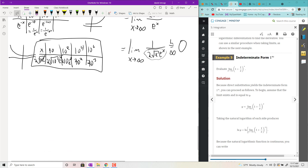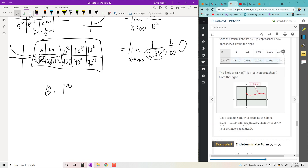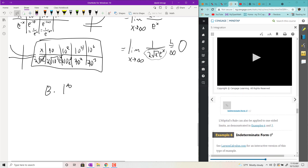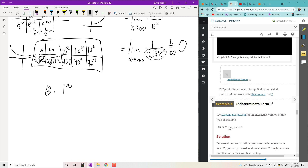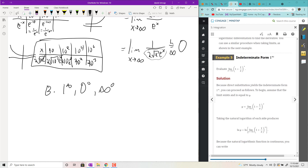Now let's look at indeterminate exponent forms: 1^∞, 0^0, and ∞^0 — I group these together. For these, what the book does is take a natural log on both sides. What I usually do instead is rewrite as an exponential first — I think it's more direct because you don't have to remember to exponentiate both sides at the end. So I rewrite as e^(ln of the expression), use the power rule, then pass the limit into the exponent.